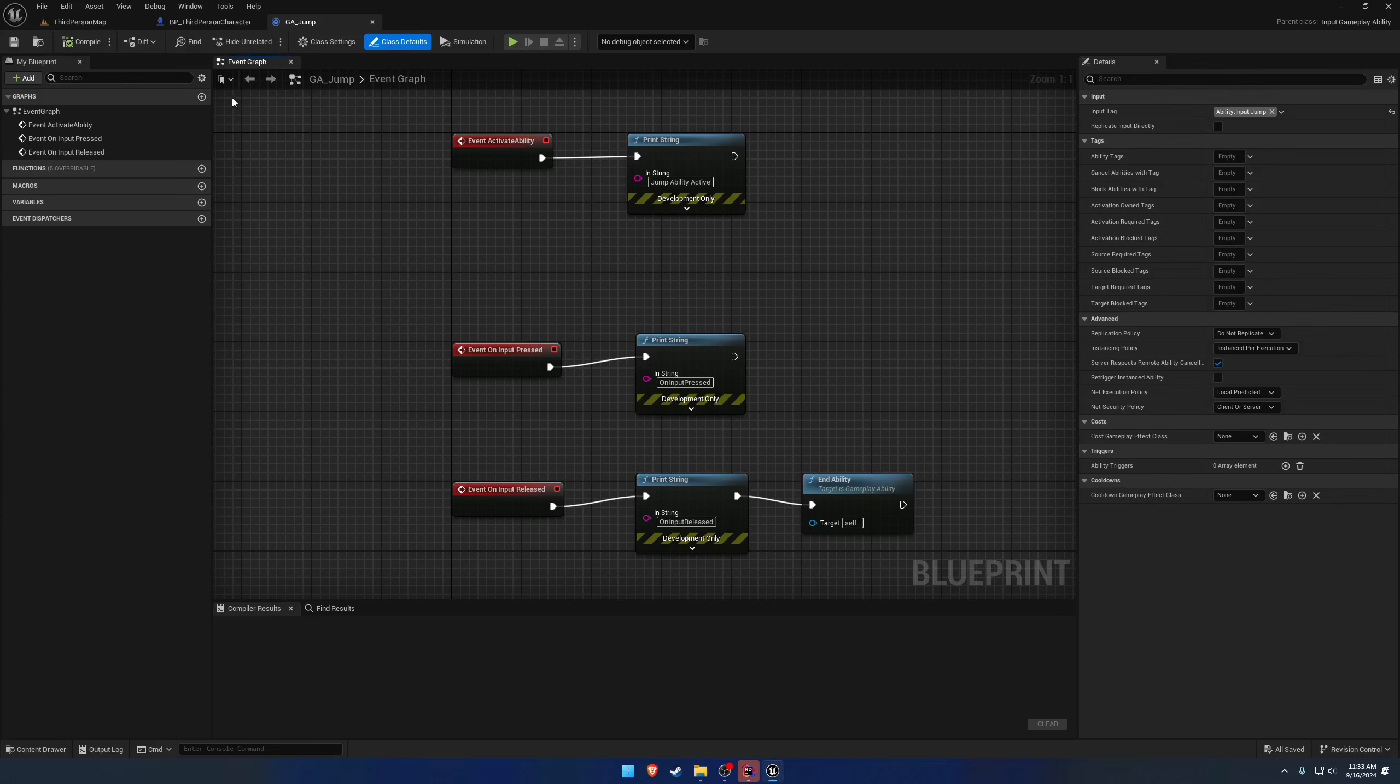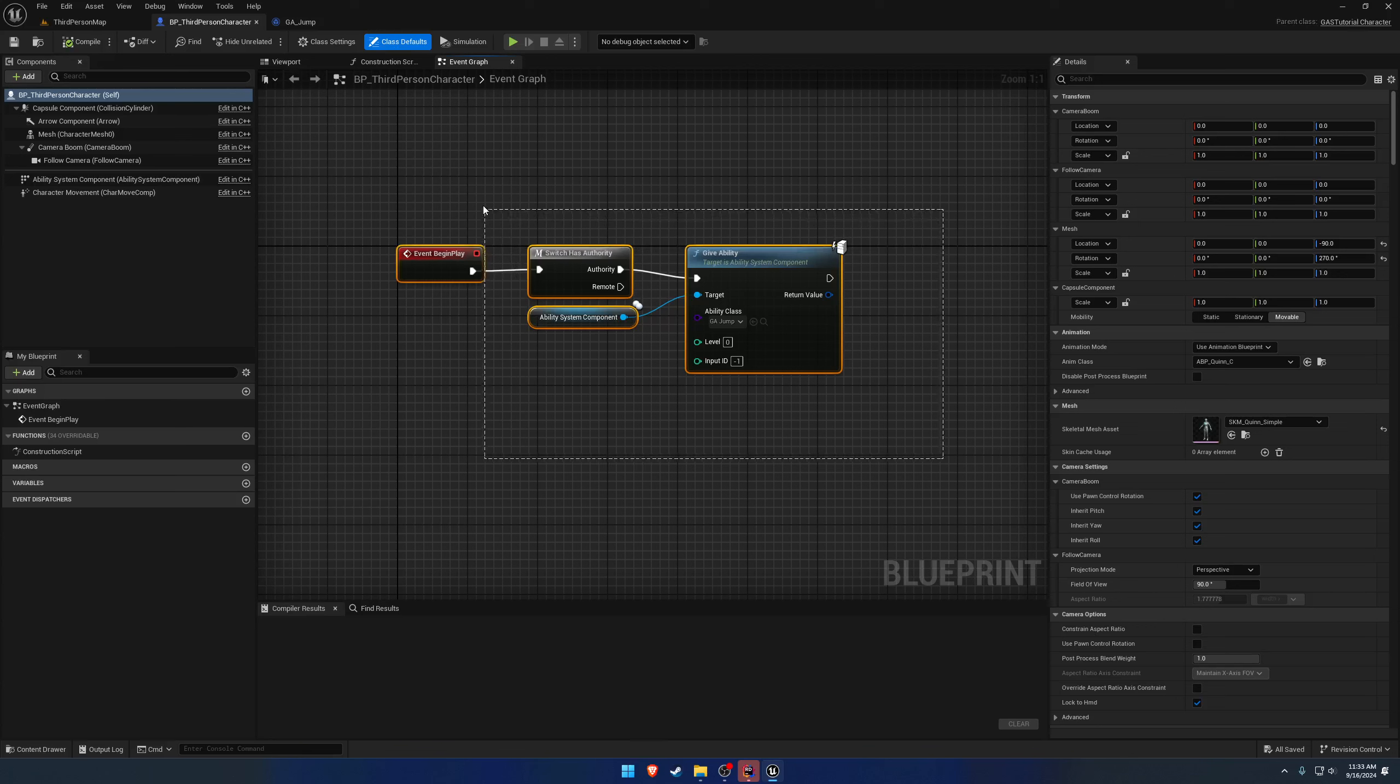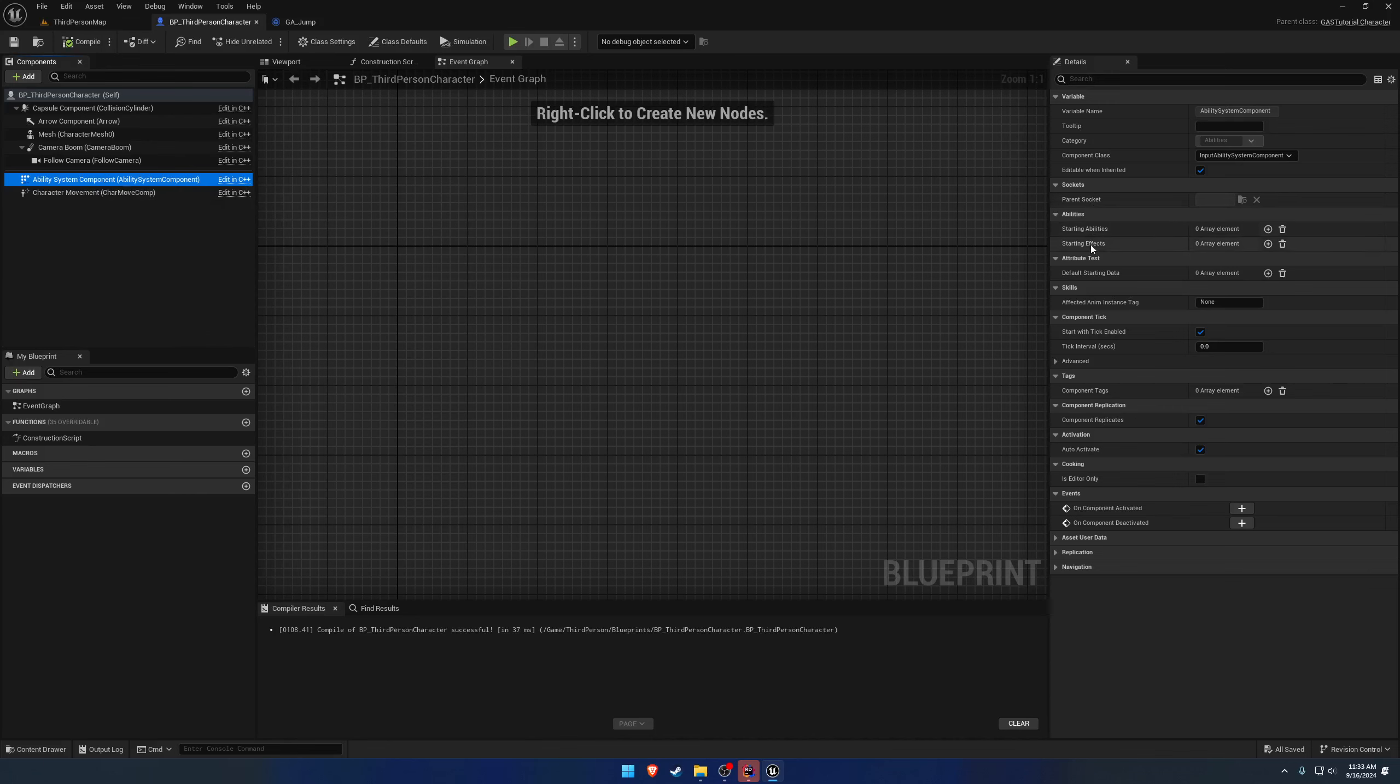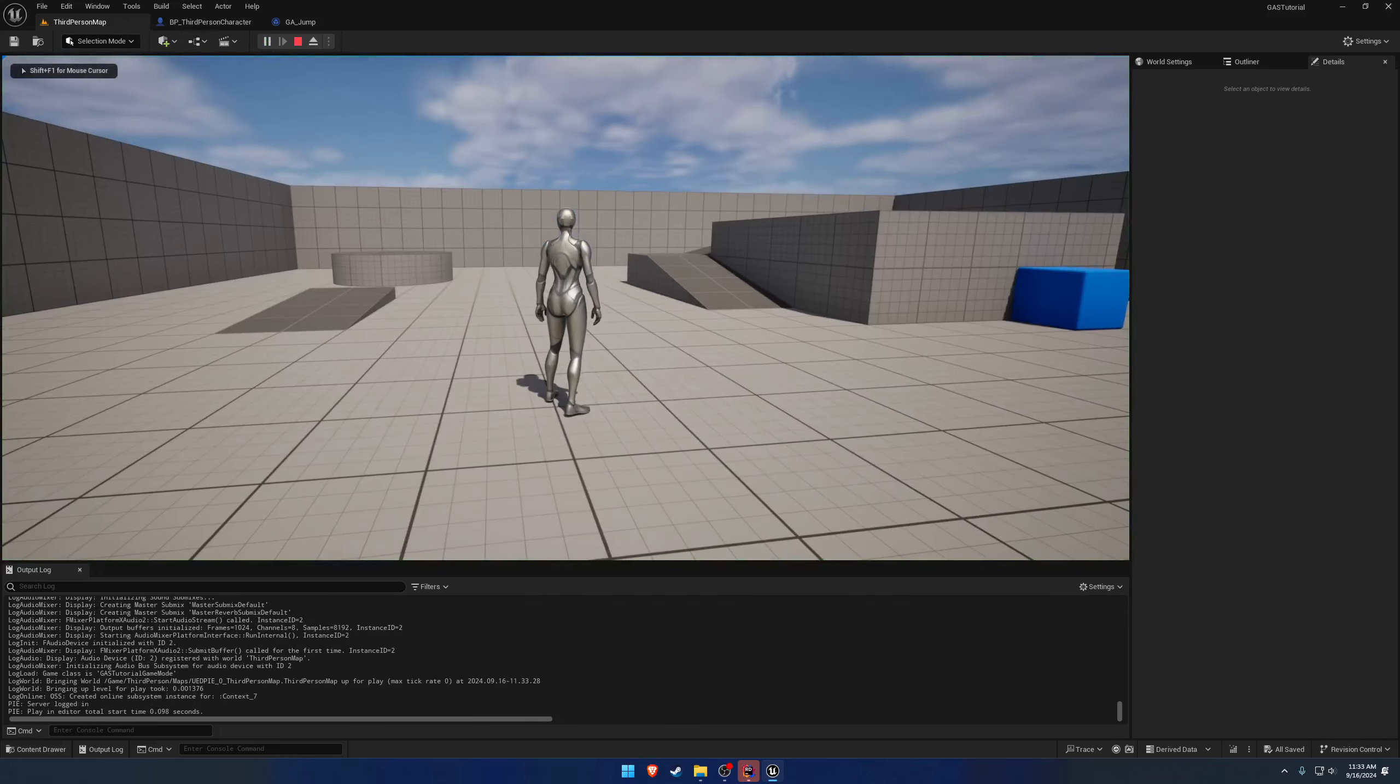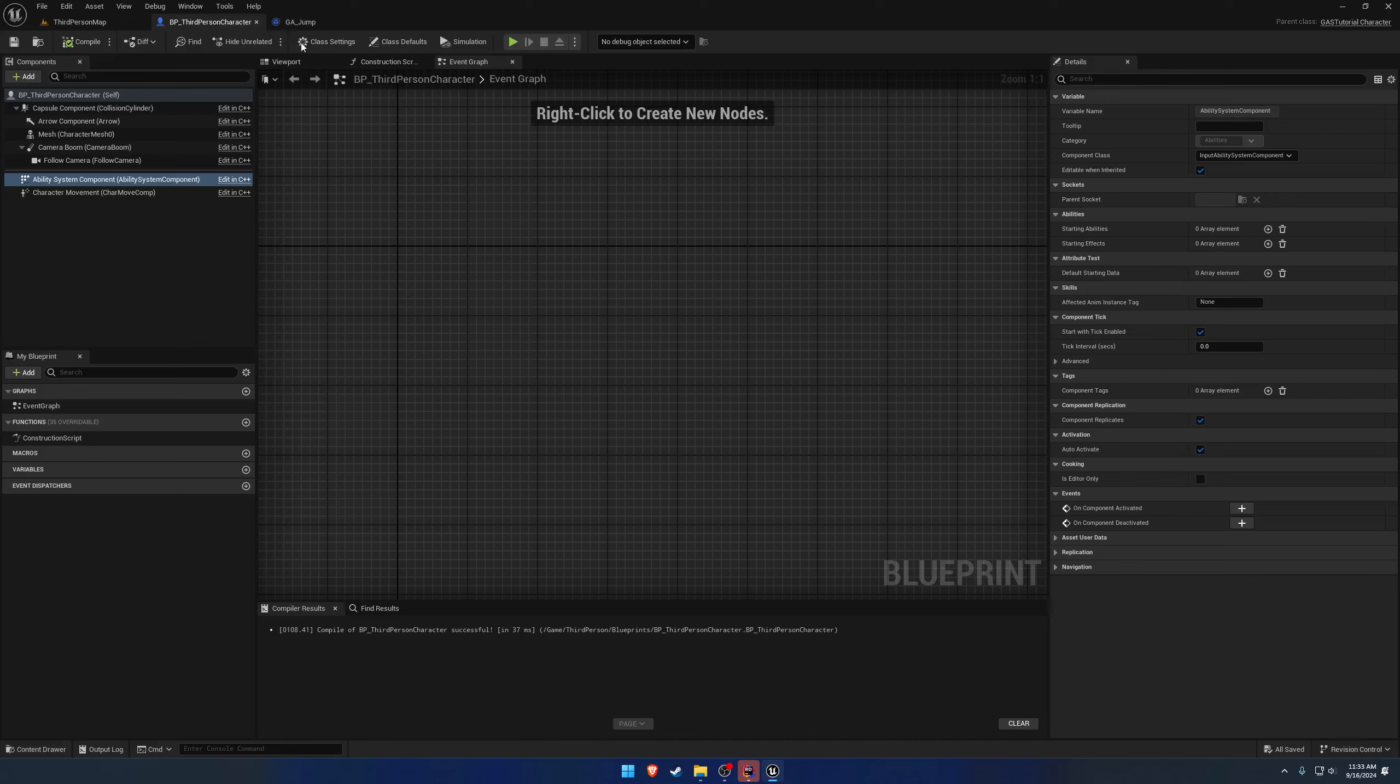Back in the editor, if we go back to our third person character, we can remove our give abilities and our begin play. And inside of our ability system component, we have our starting abilities and starting effects. As a test, by default we press space, nothing happens, no prints.